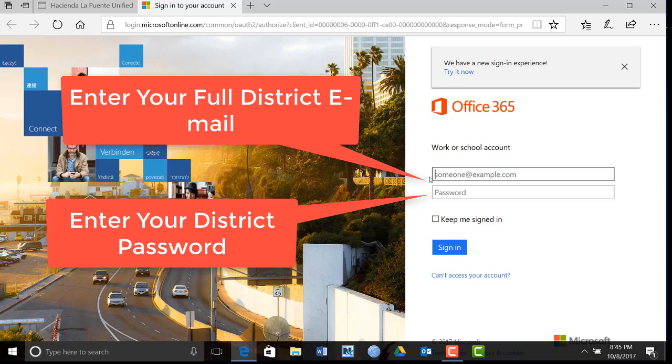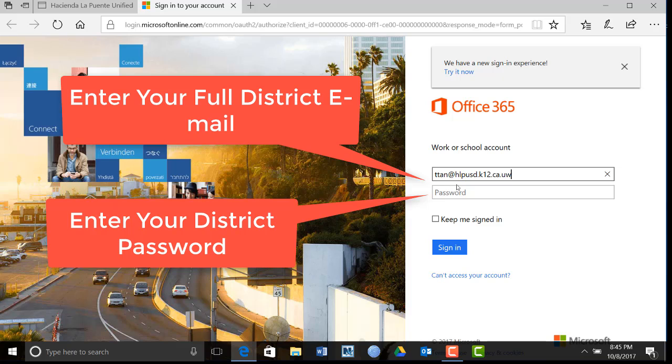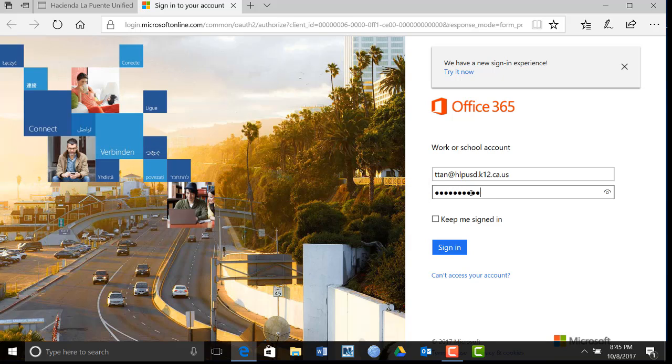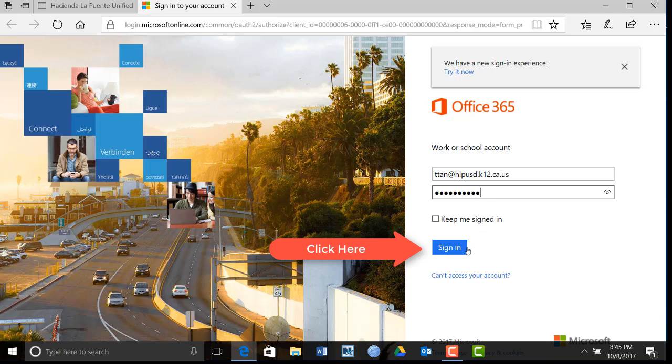Enter your full district email and your district password. Once you have entered your district email and password, click the blue Sign In button.